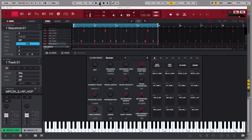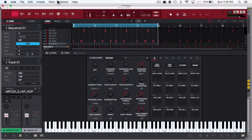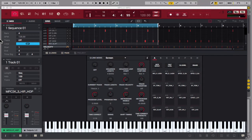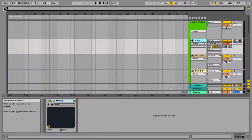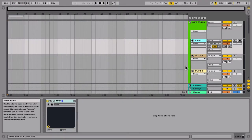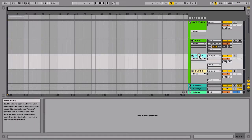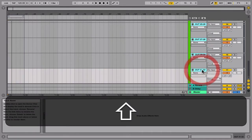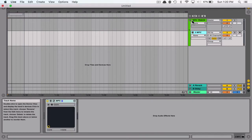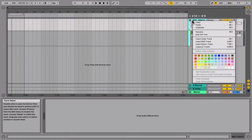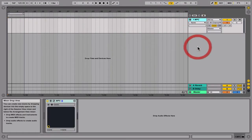Okay, so let's go ahead and start from step one. I'm going to delete these audio tracks. So this is what it will look like if you have your beat loaded up and the MPC software going with no tracks.